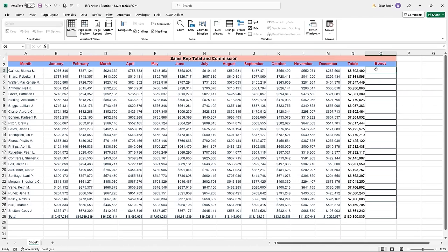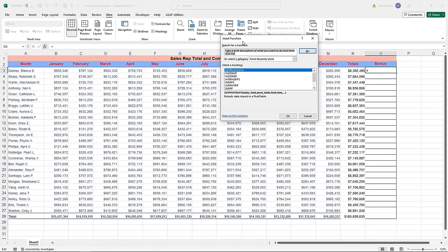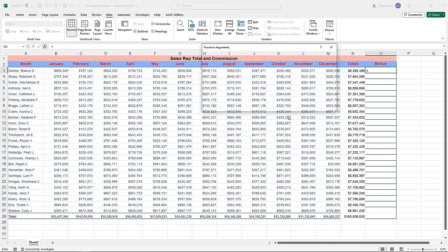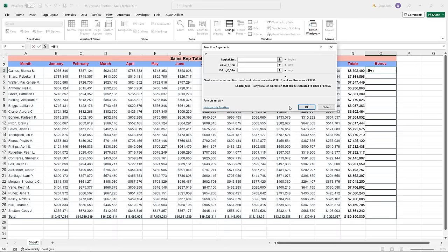To help build the IF statement, I'll use the Insert Function button. Go up to the formula bar and click the small FX on the left-hand side — this is the doorway to the Insert Function box. I need to locate the IF function in Excel's library. In the top portion, I'll type in the name of the function I'm looking for, click the Go button on the right, and it will search the library below. As soon as I see the IF function, I'll select it and click OK.